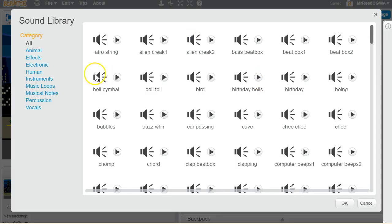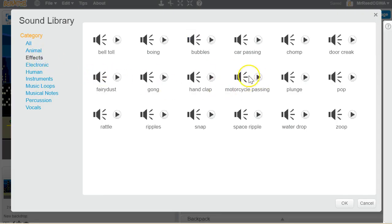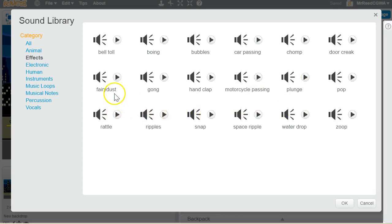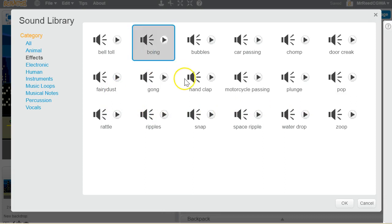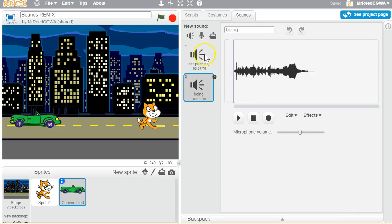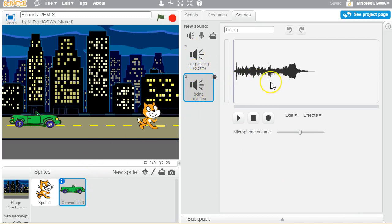If I click that again, I could say, I also want him to know how to play, I don't know, a gong, boing, we'll try, whatever. So these give him different options. Now the car is able to play two different sounds.